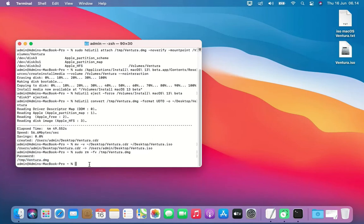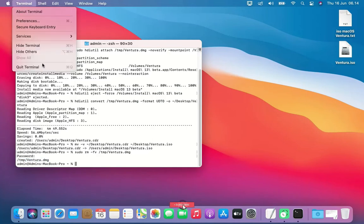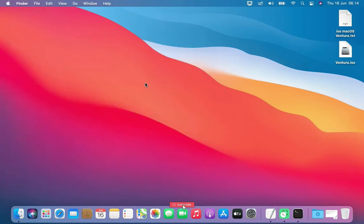The process of creating the macOS Ventura.iso is complete, then close the Terminal window.